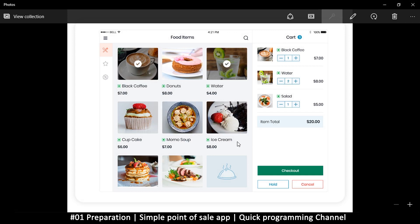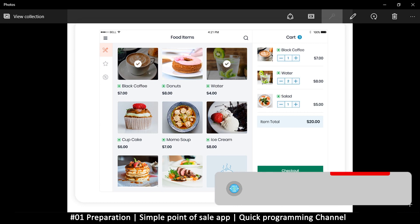Welcome back to the second video in this series. This is what we are trying to create — I have this image with a link in the description if you want to follow along. This is just an image from Google; you can Google 'point of sale' and get similar images. The image itself isn't really important because this is just a guide.